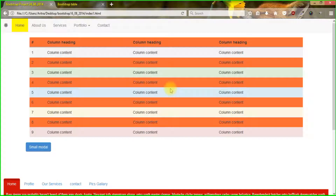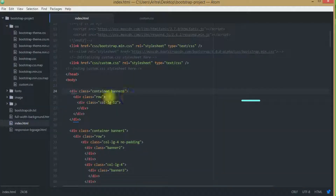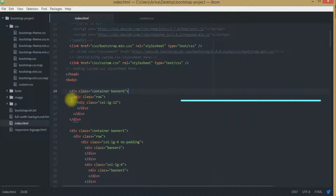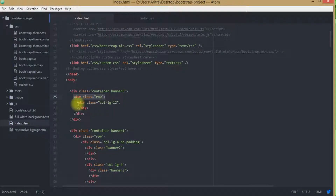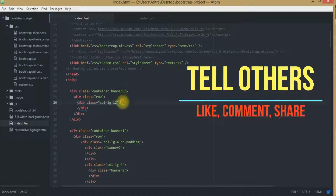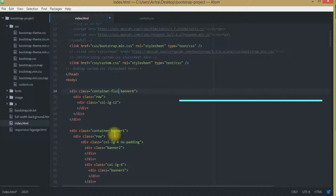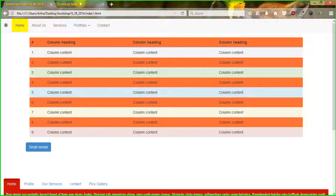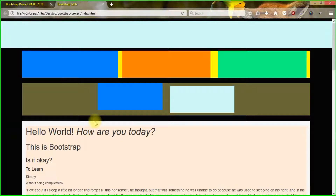So let's get back to our tutorial. Here we have already created a container banner 6. As we can see we have created another row and a col-lg-12. We may use here container fluid or container banner, whatever you wish to have. And if you get back to our preview and reload you can see that this is the thing that has been created — this bluish part.